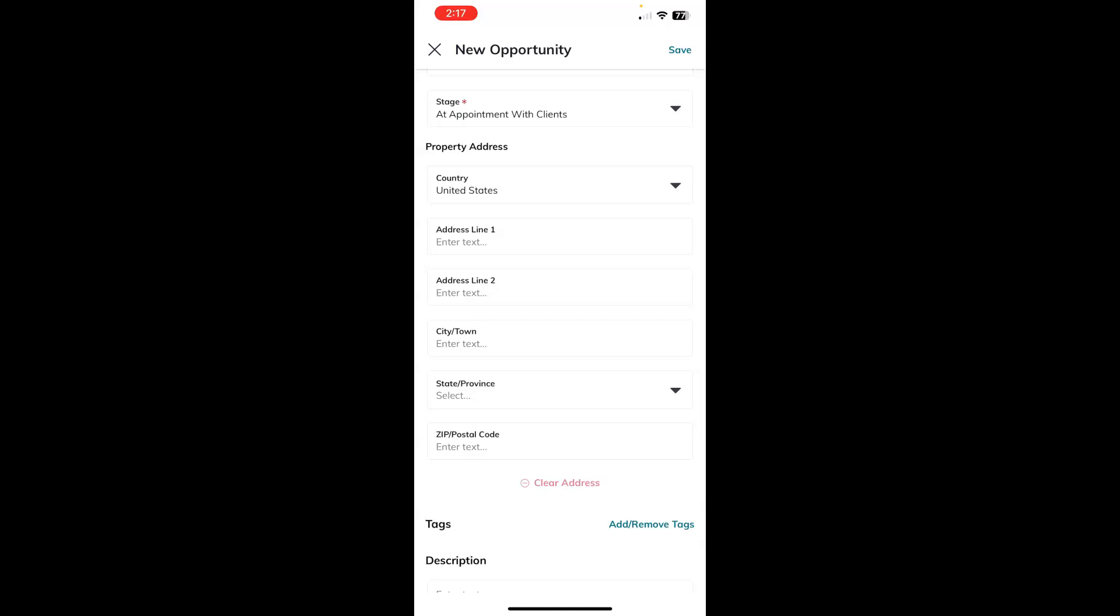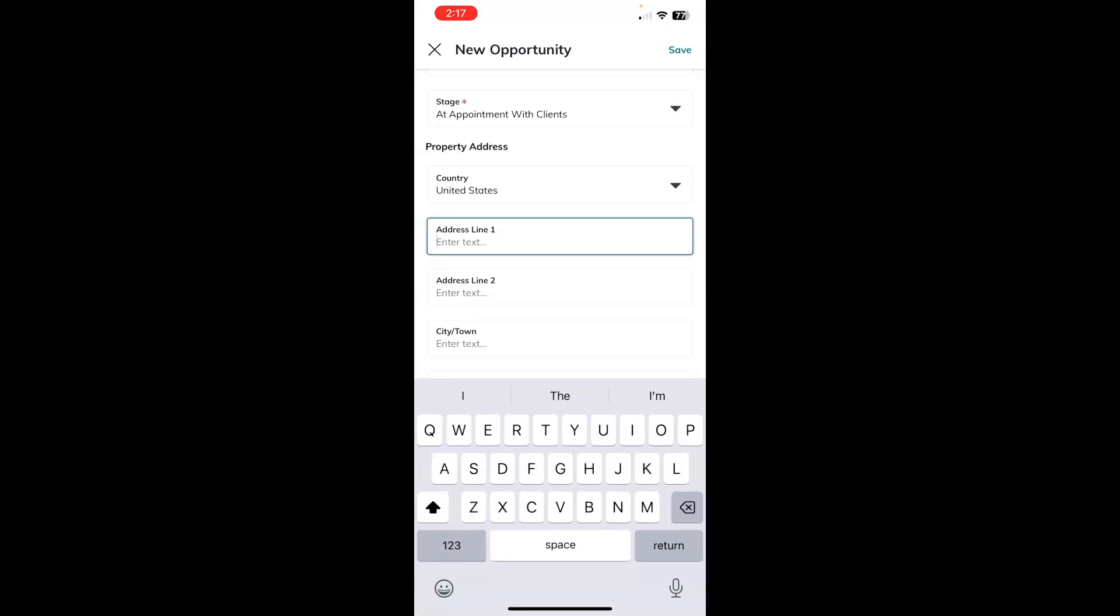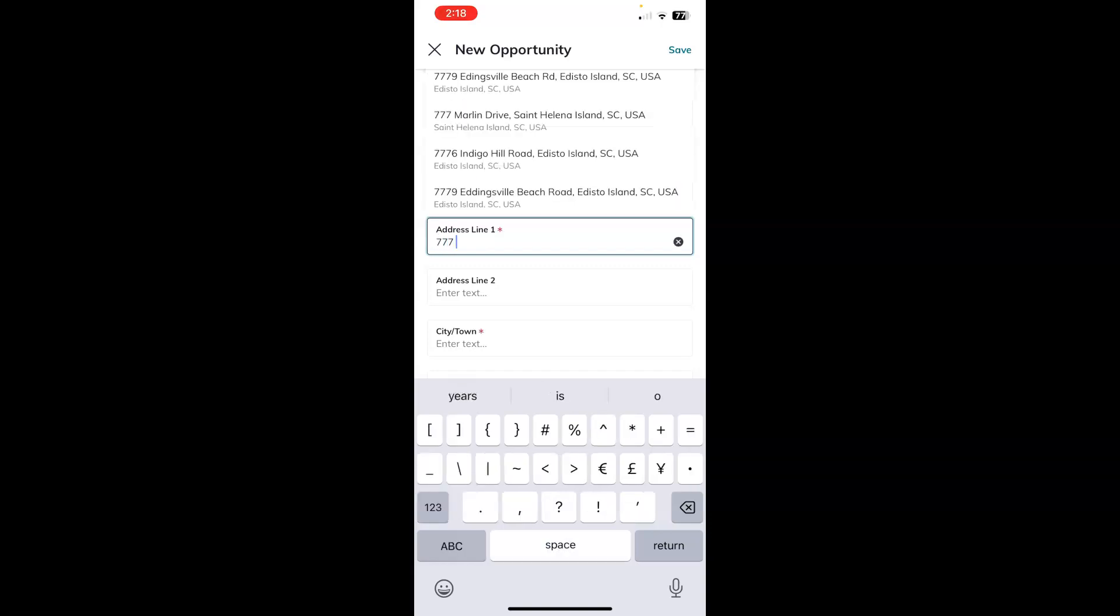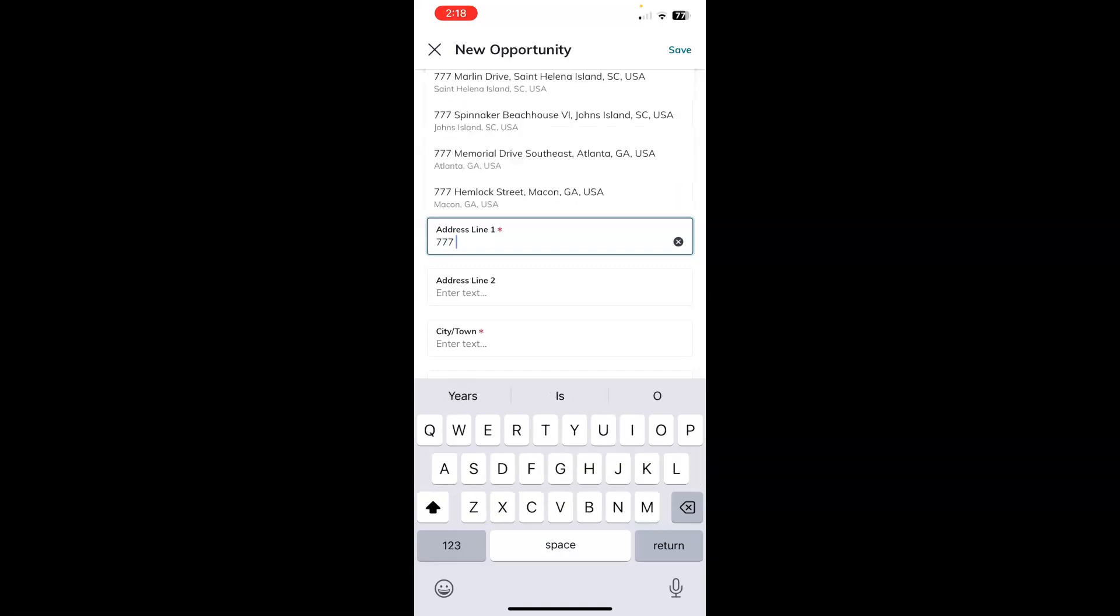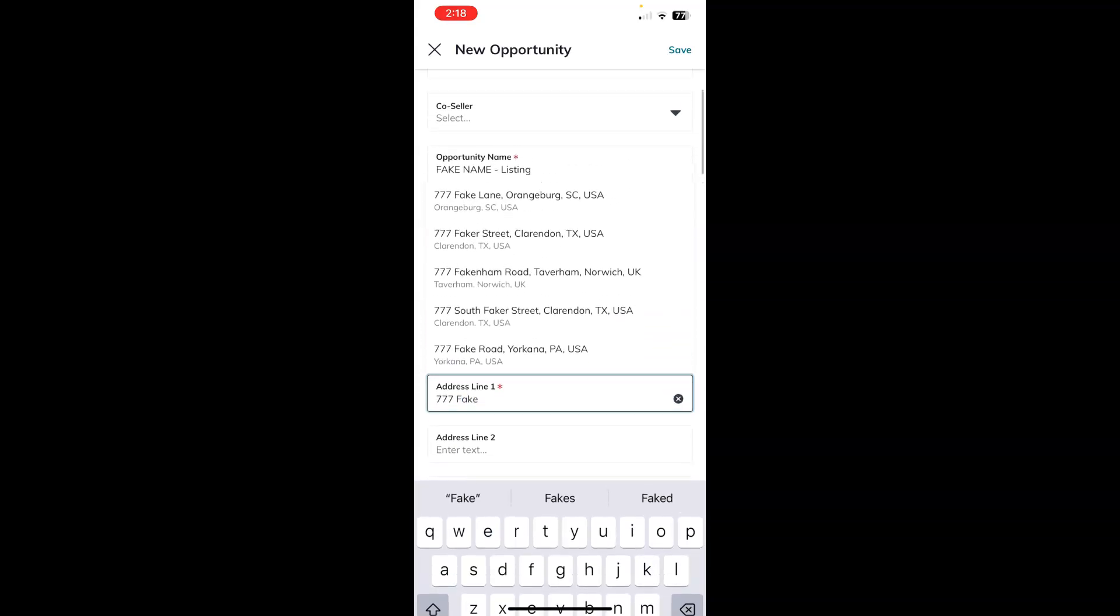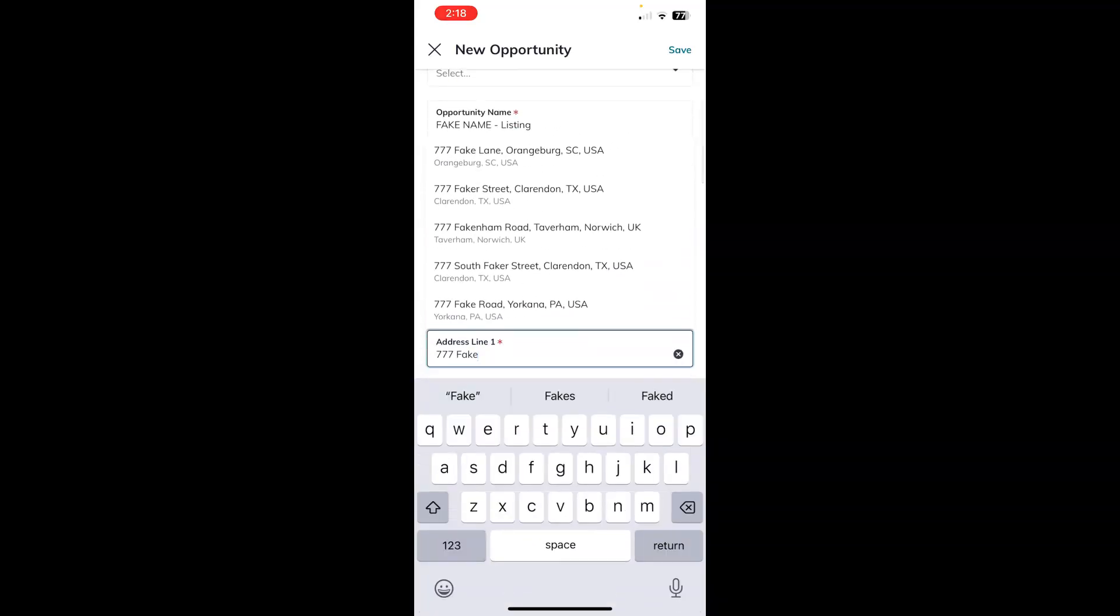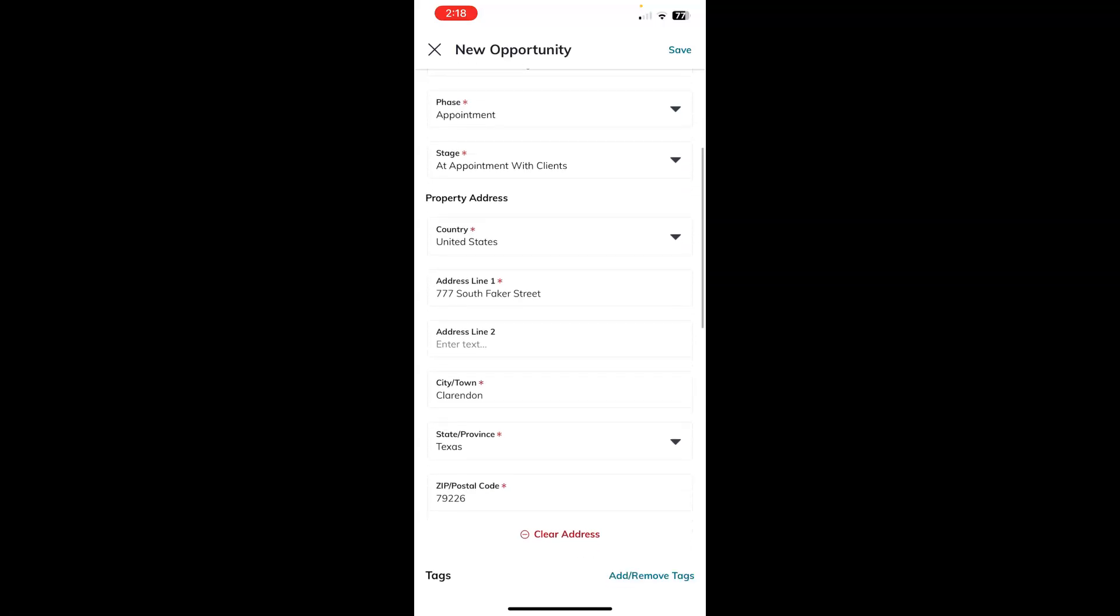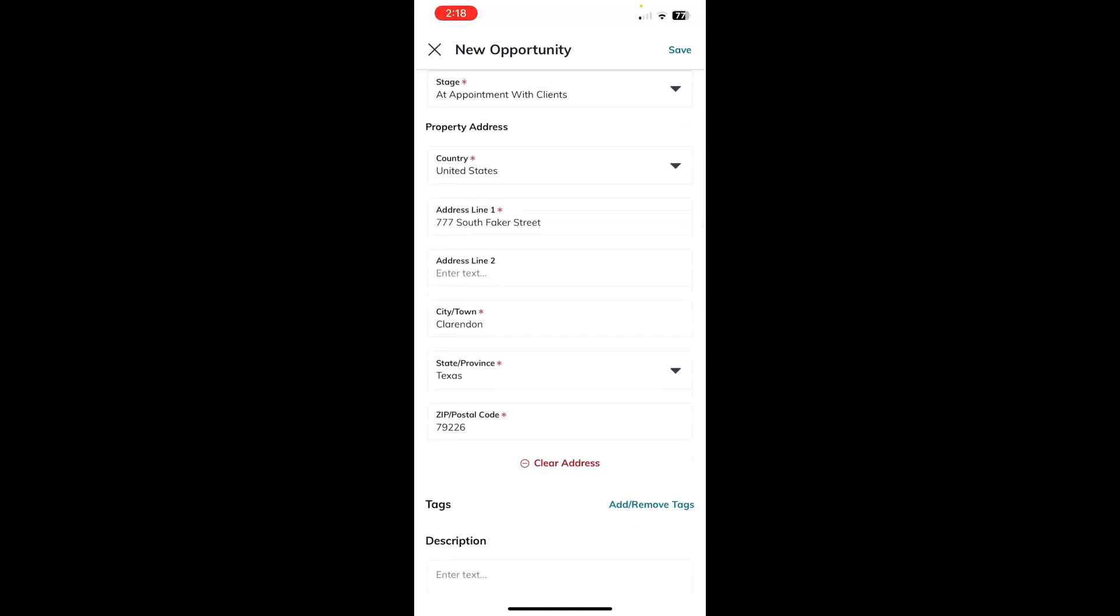So we can begin by touching the address line one and typing in the address if we would like, and it will begin populating addresses for you as you can see here. And you can choose the listing from whichever one of these that you would like. You can continue typing if you don't see your listing just yet or simply just touch the listing that's populating. There we go. And it will enter those fields for you.